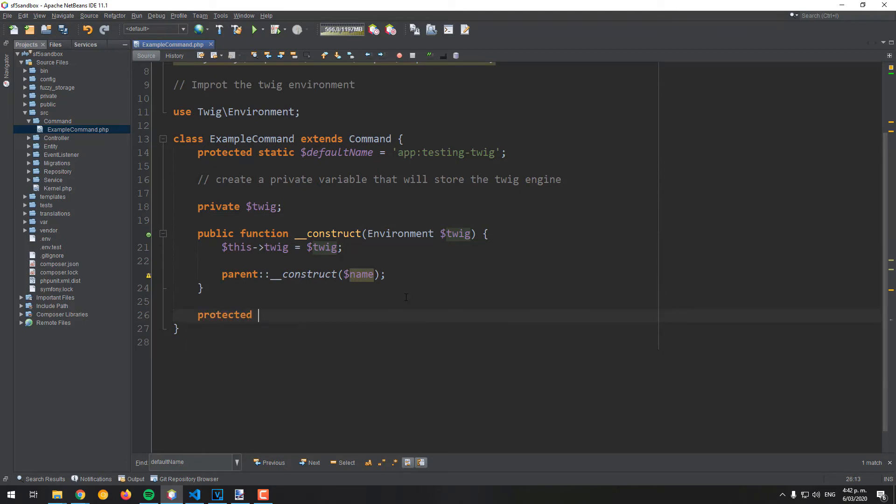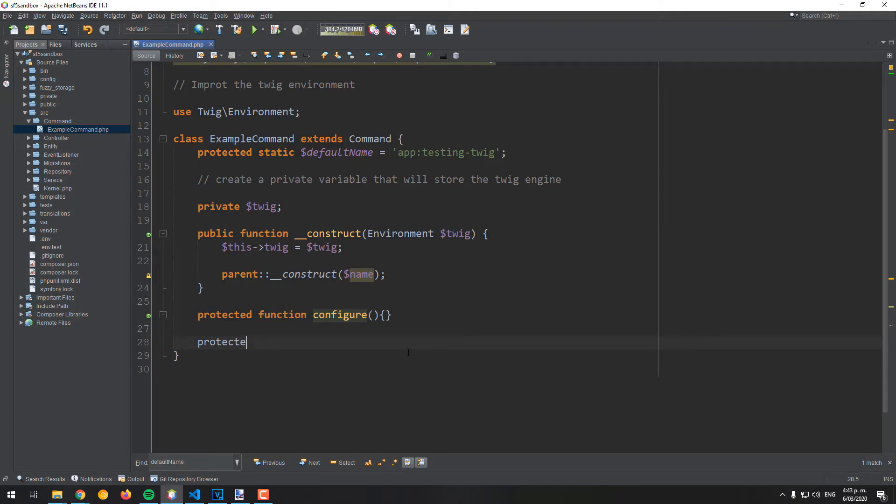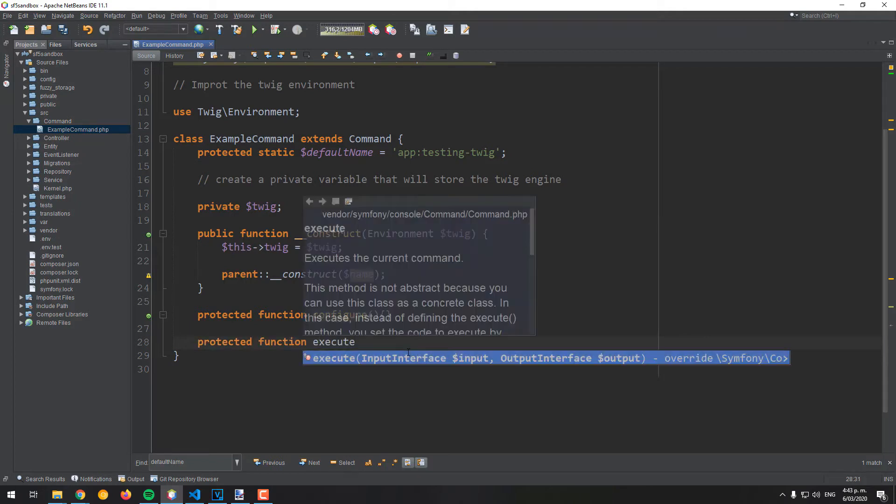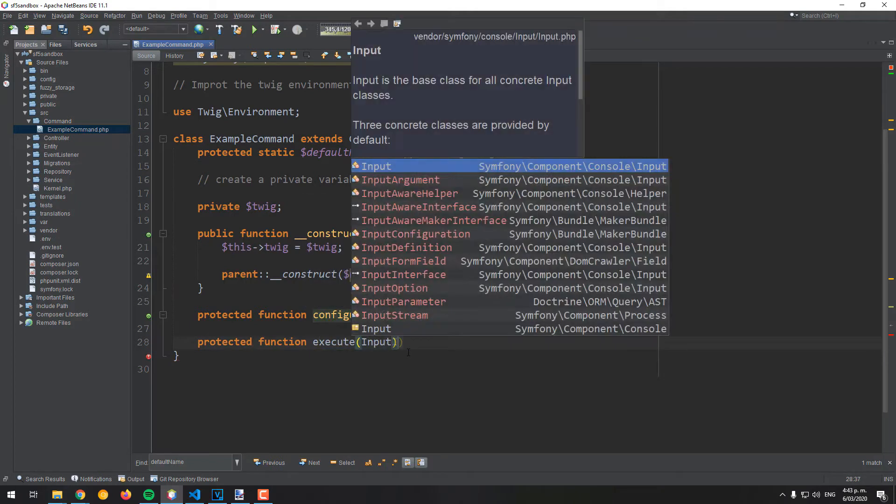The configure method of our command can be empty this time, as we don't need it. Finally, on the execute method, you will be able to render a view through the this Twig variable in the class.